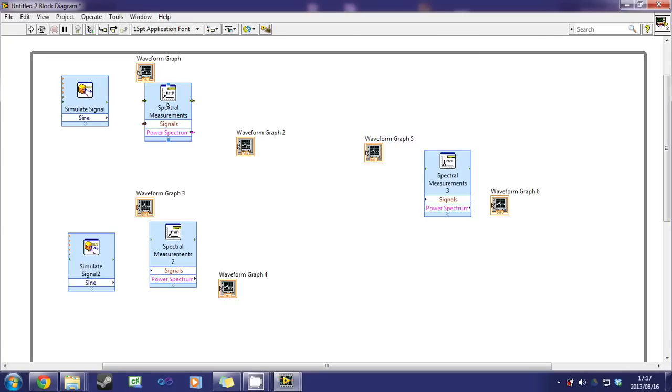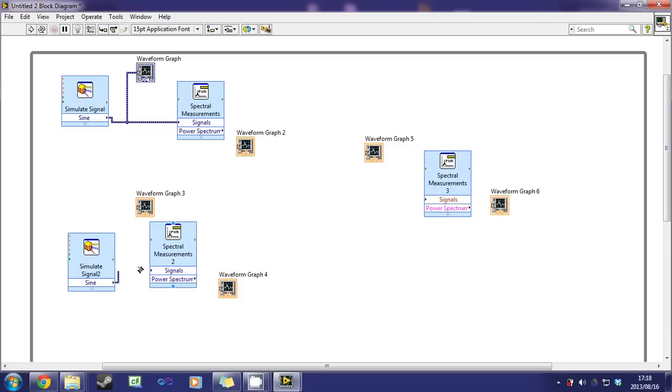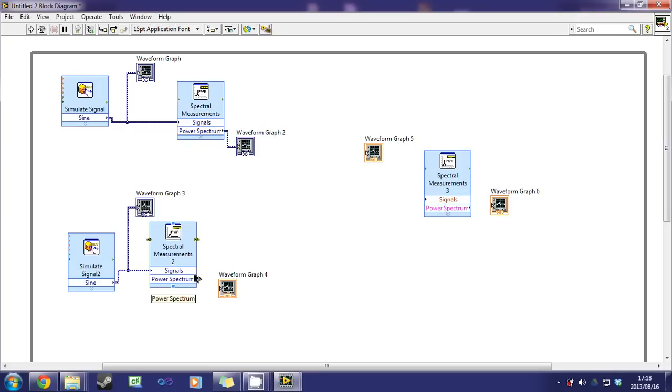So now we'll connect the sine to the signals of the spectral measurements. Connect that to the graph. And do the same for waveform 2. By power spectrum, we'll drag that to graph 2. And for waveform 2, drag that to graph 4.